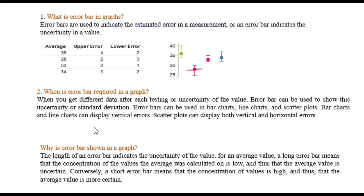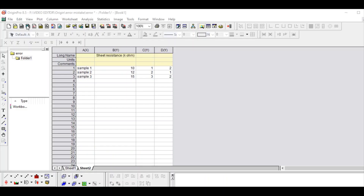Now let's move to how we draw this error bar. Here is our Origin window. I have put some data — consider we are measuring sheet resistance. I have taken Sample 1, Sample 2, Sample 3 with average sheet resistance values of 10 kilo-ohm and 15 kilo-ohm. The upper limit is 1 kilo-ohm and the lower limit is 2 kilo-ohm, and so on with different values for each sample.